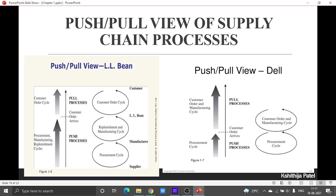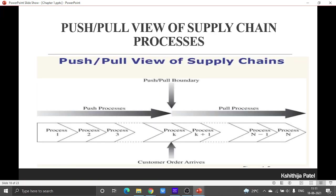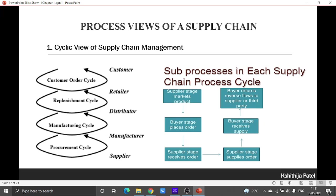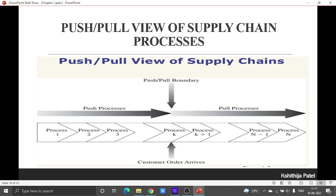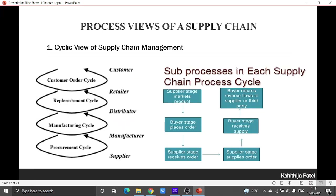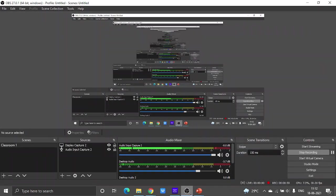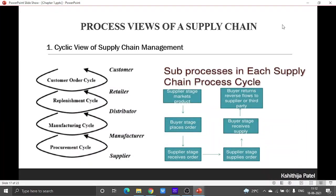We have two types of supply chain process: the cyclic view of supply chain and the push or pull view of supply chain. In the cyclic supply chain, there are five different stages, and for every two stages there is one cycle that emerges.